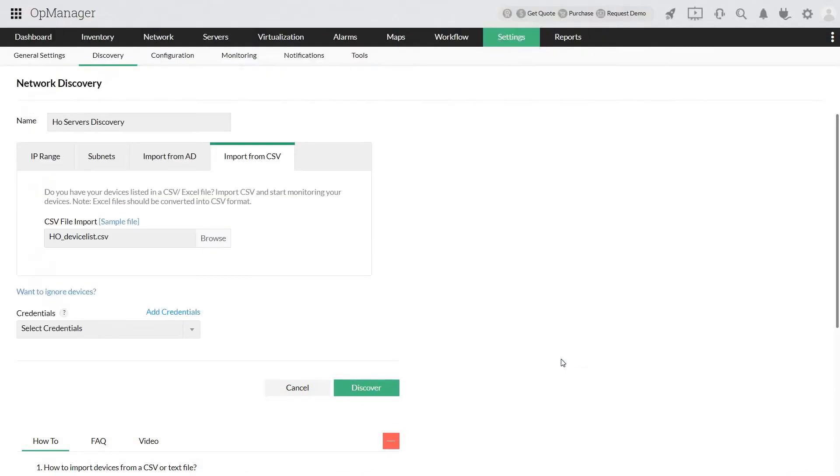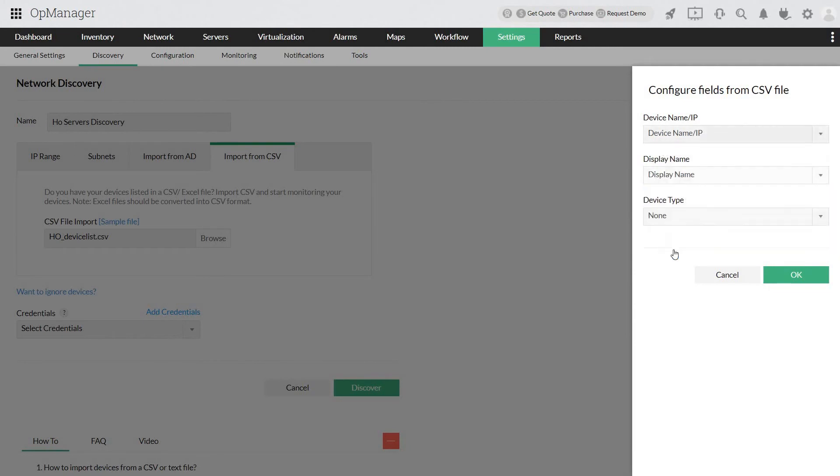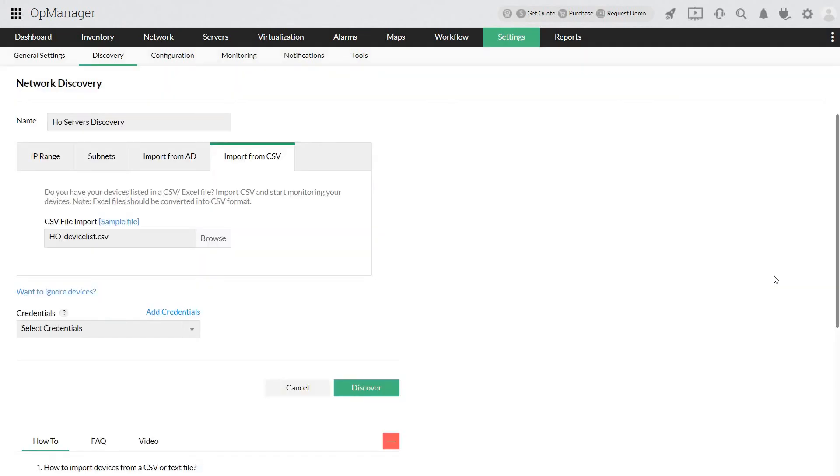Configure the fields from the CSV. Select all the applicable credentials.